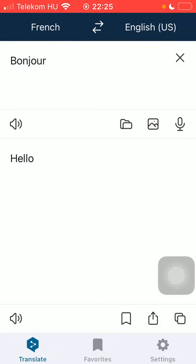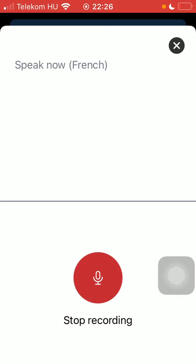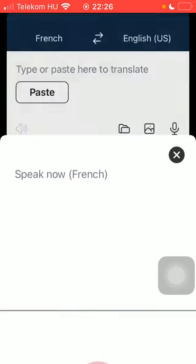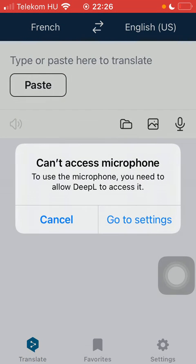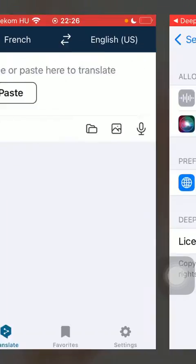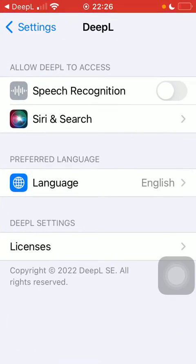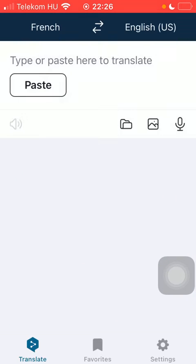After that, click on this microphone icon in the middle of the screen on the right side, then click on stop recording. Tap on go to settings to allow the app to have access to your microphone, tap on speech recognition, then go back to the app, and in theory you should be able to use the microphone.